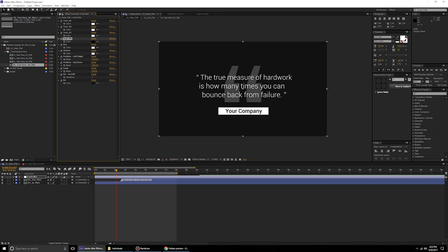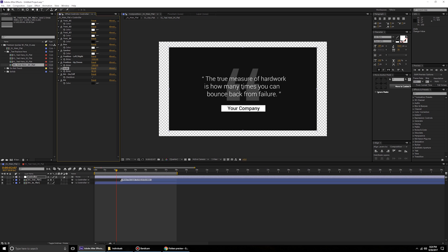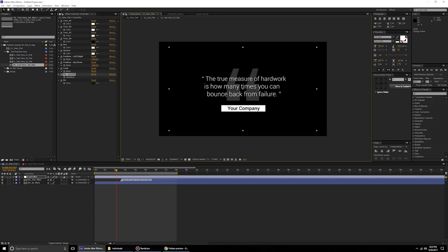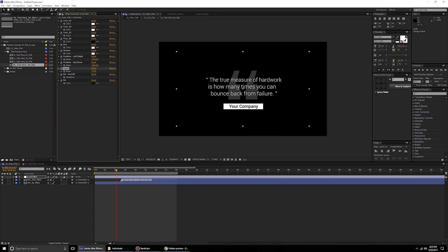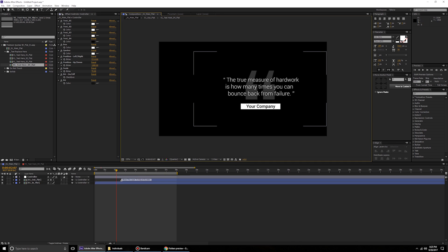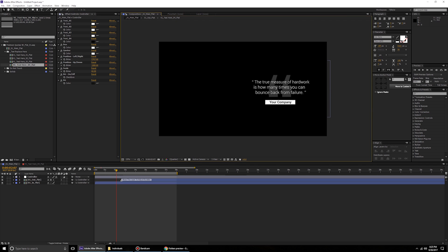The templates also provide extra controls for scale and position. If you like the animation but want it a little smaller, use the scale option to reduce it — just make sure you have the alpha background switched on. You can also adjust the position, for example scaling it down and pushing it to the right so there's plenty of room to show a subject speaking alongside the animation.